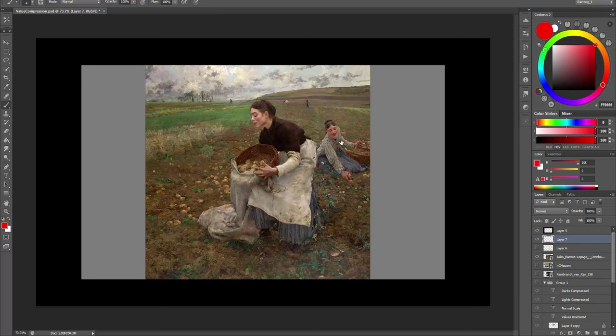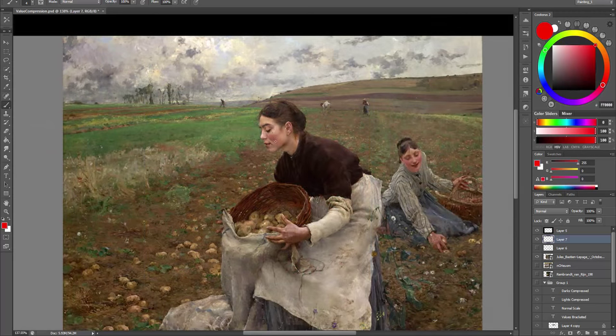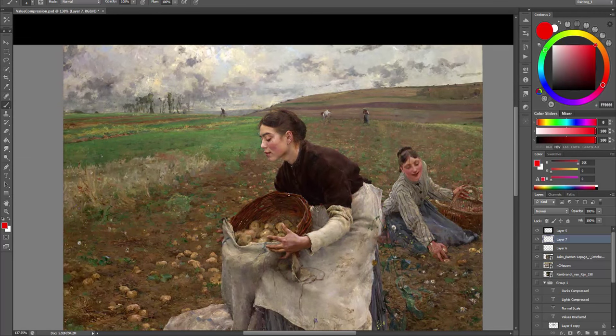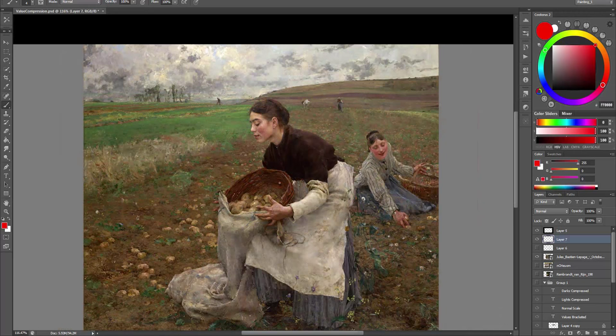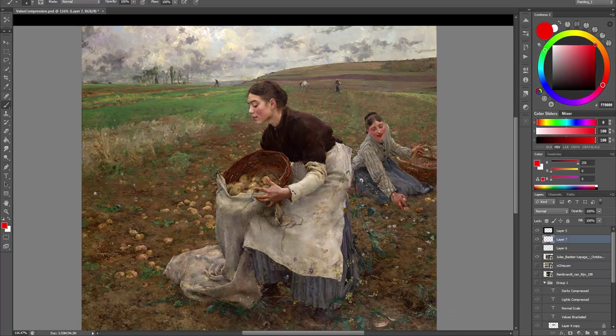This is a painting by Jules Bastion Lepage. He used a lot of bracketing of values. We can clearly see that his value range is limited to a range of values from approximately 3 to 9. And there are no extreme lights and no extreme darks. In a way, these values are the most accurate compared to the values in real life. And that's why it looks so realistic. And it just looks like we are seeing the real thing. And this is something the camera cannot do because it absorbs the light in a different way.